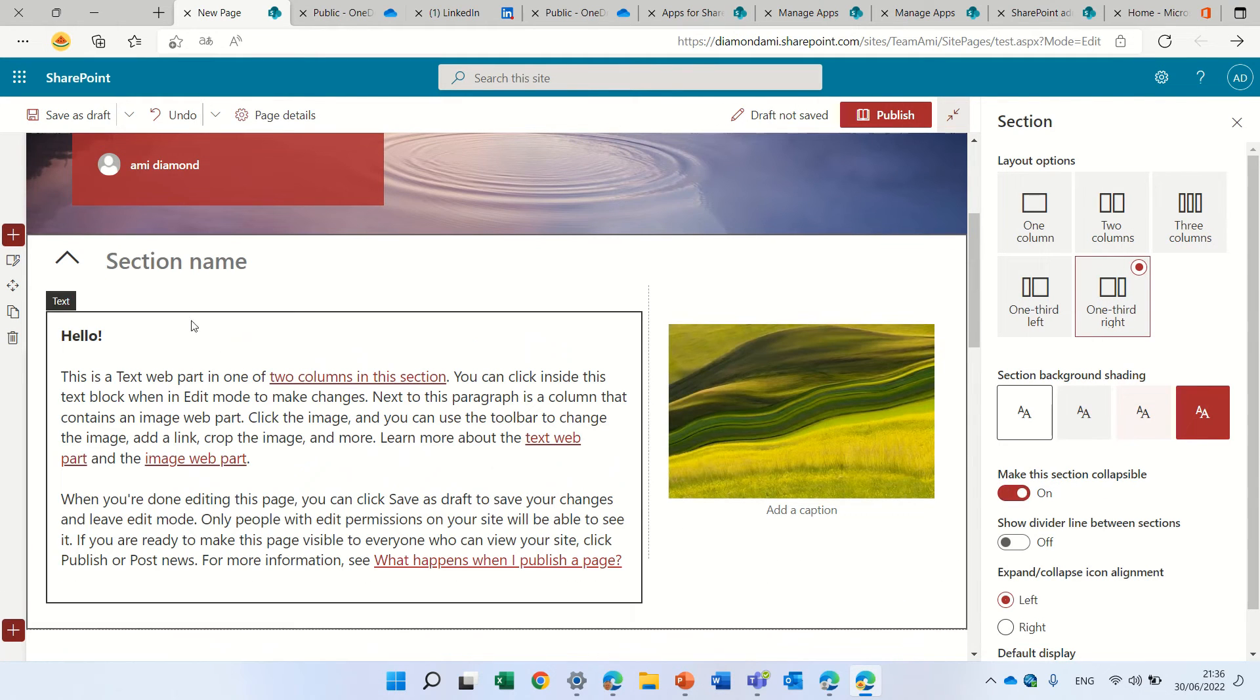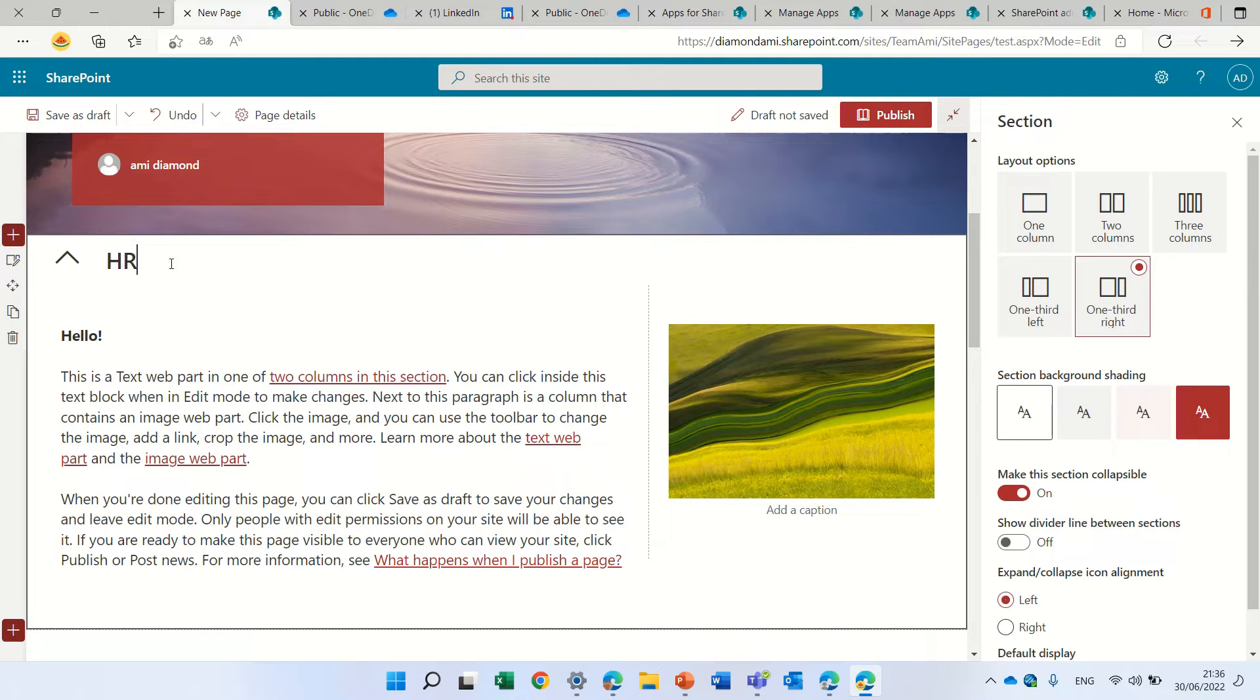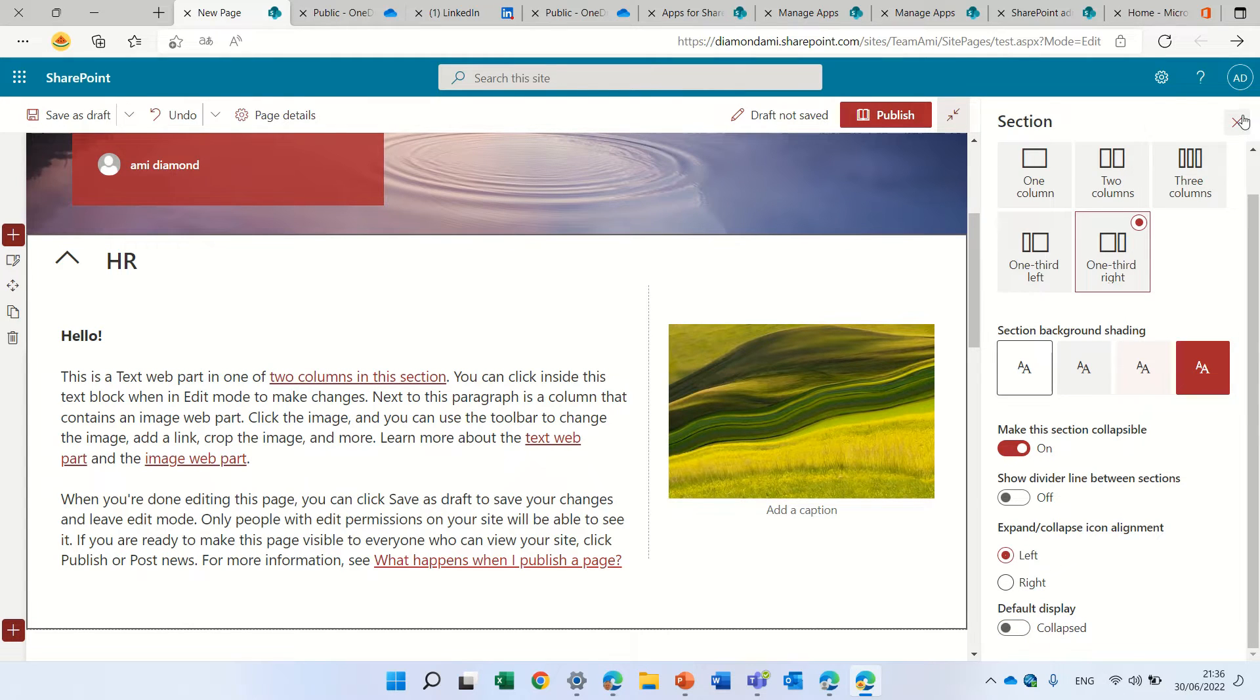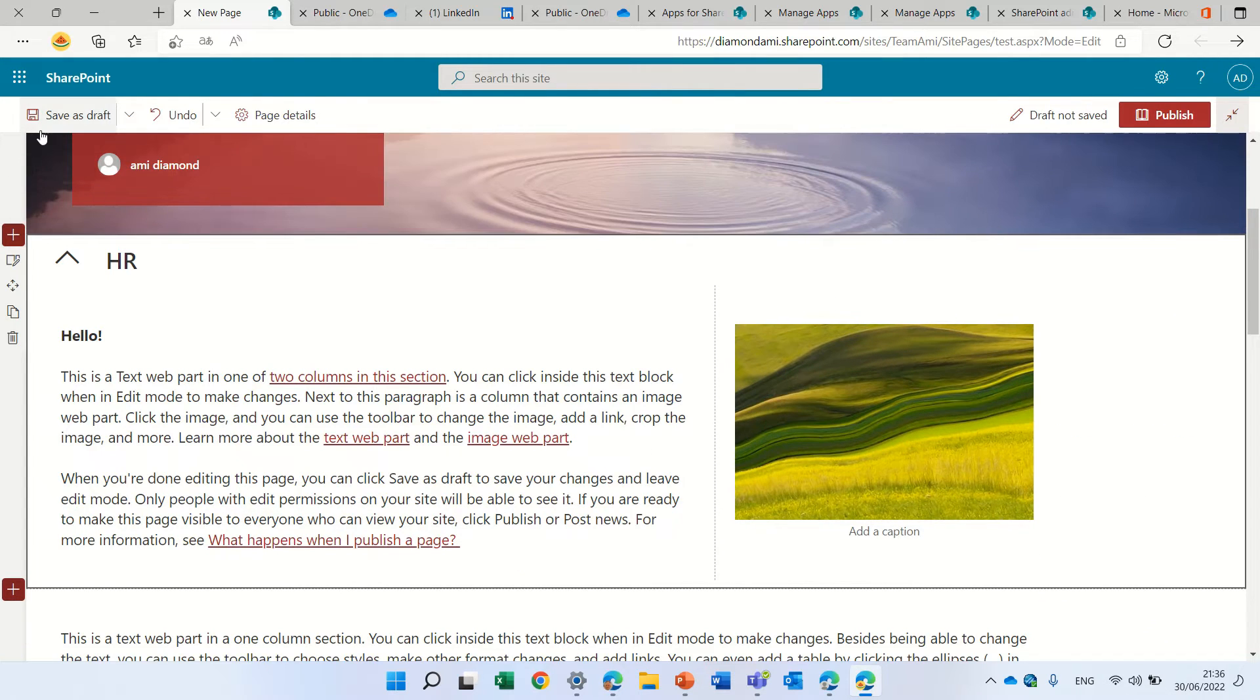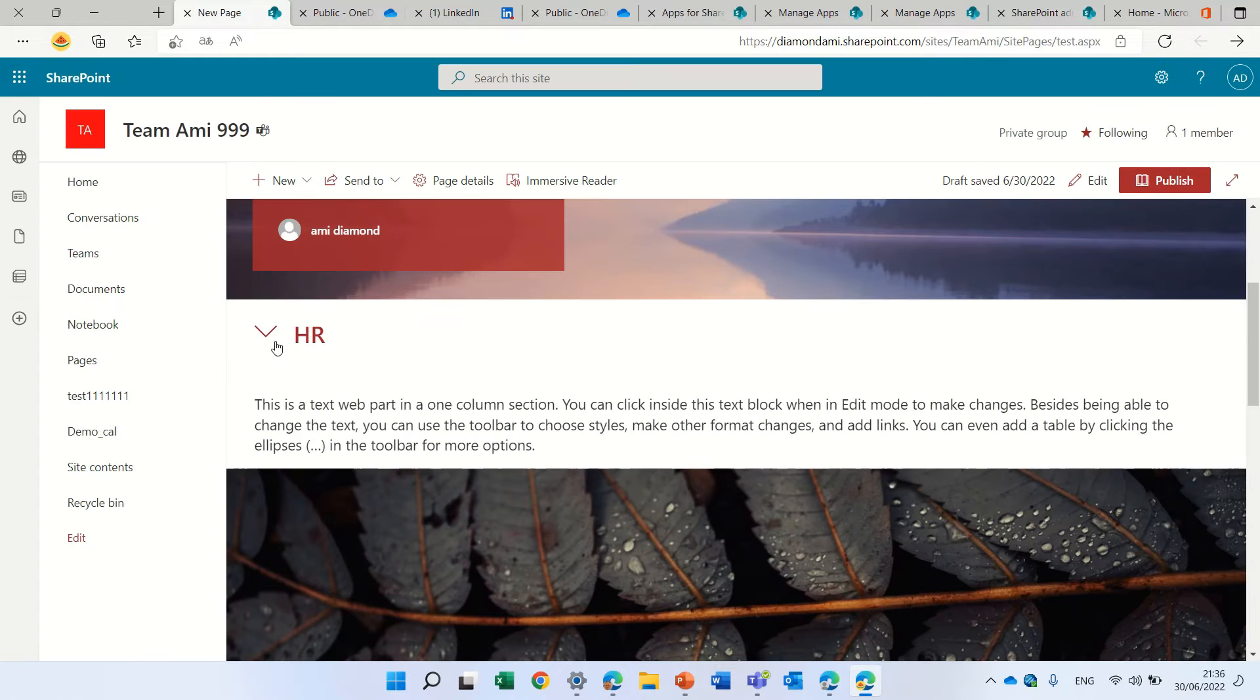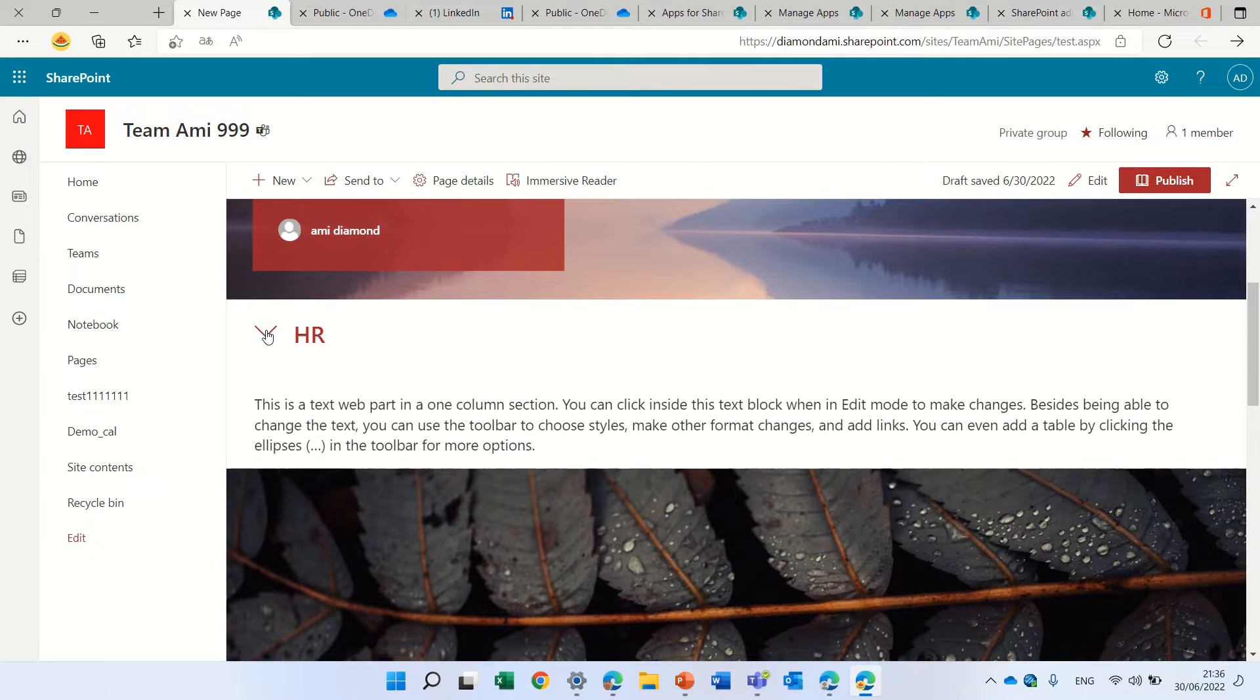This will actually show us in a way of accordion. Let's try to do this and save it. You will see that if I click here, it will open it. If I close it, it will close it.